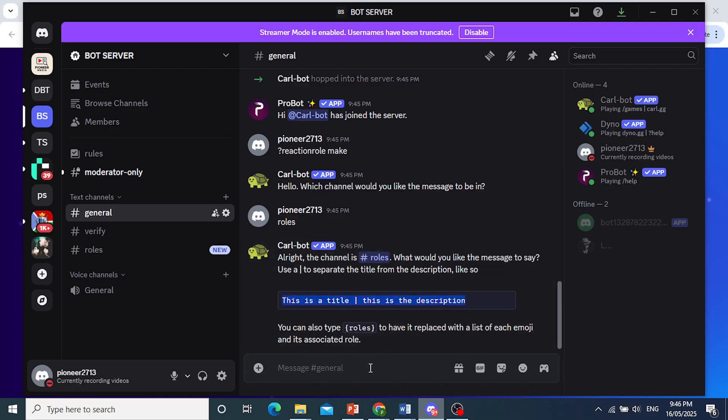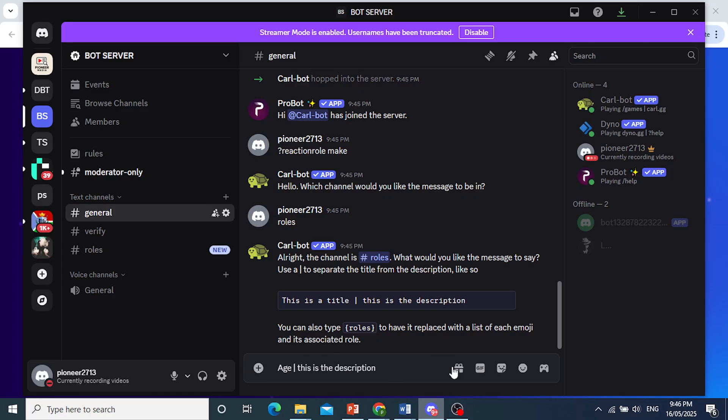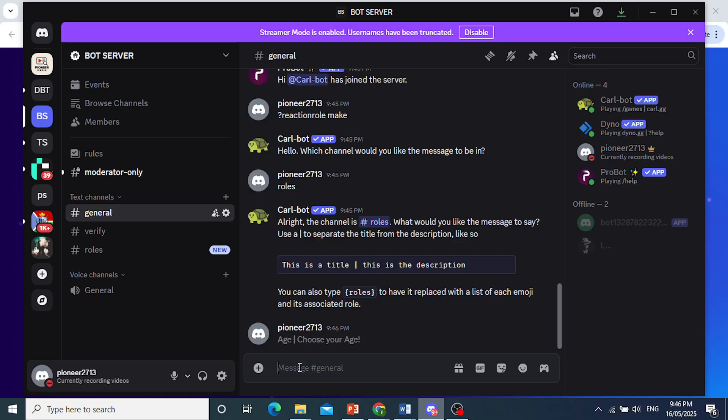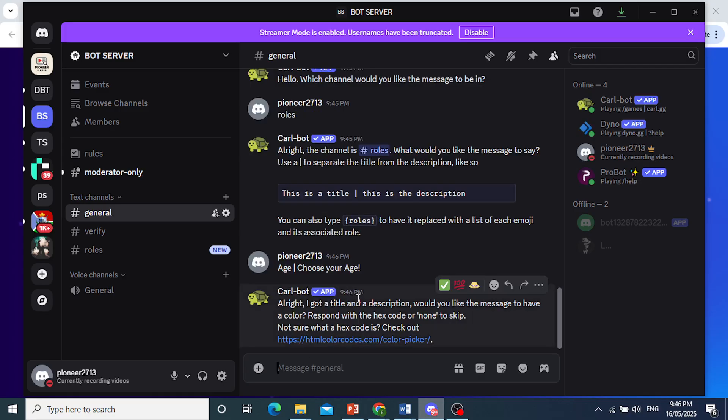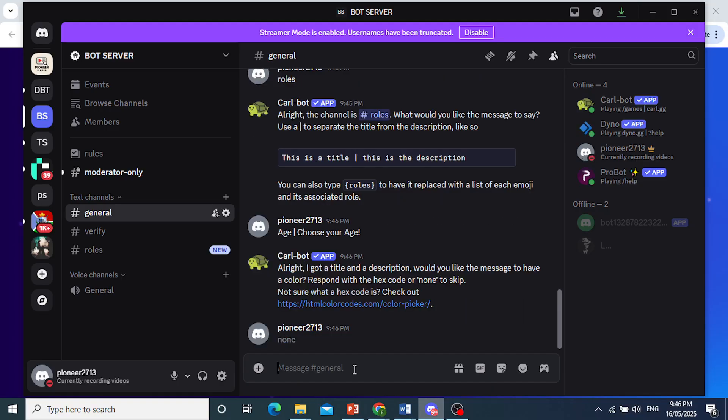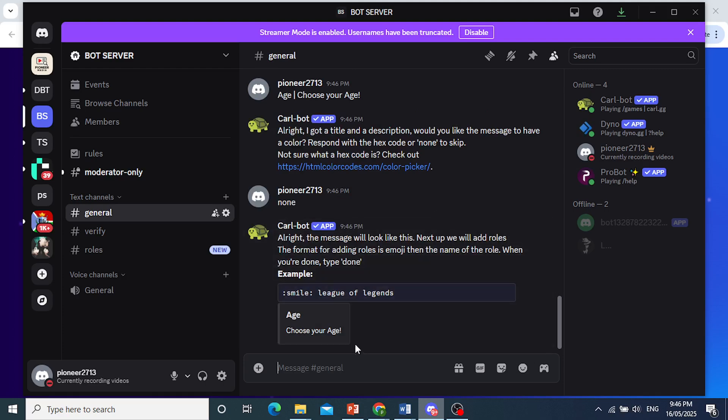So let me go ahead and copy that and paste it just to get this symbol. So we'll name it age and then what I'll do, I'll say, for example, choose your age. We'll do choose your age. There we go. And we'll say none right here. We don't need the message to have a color. Now what we need to do is add the roles and an emoji for that.